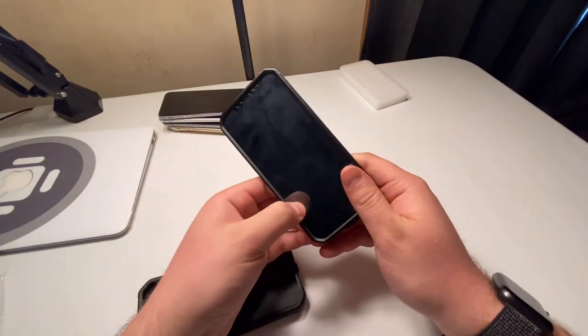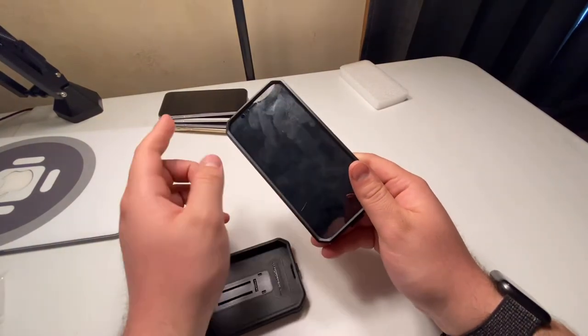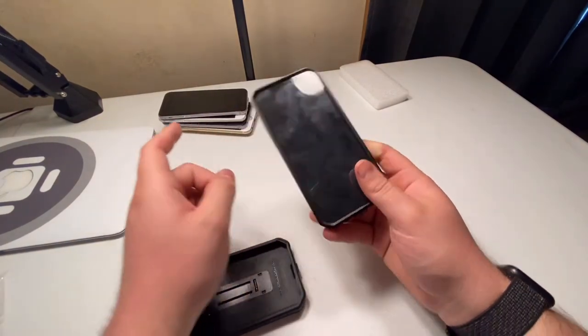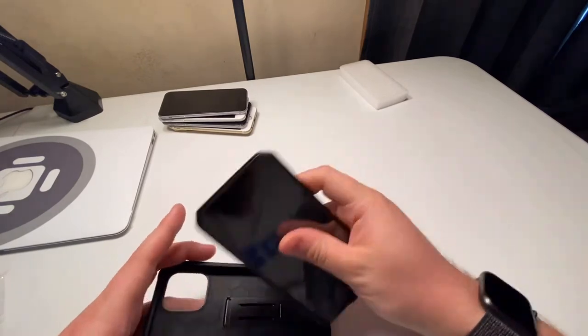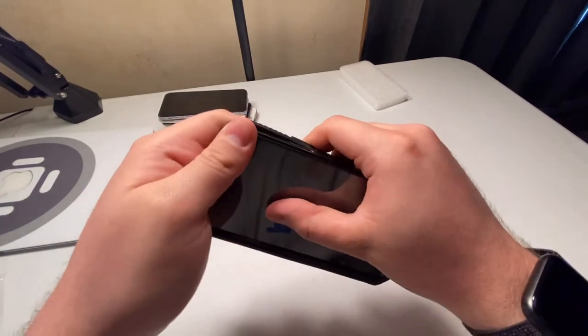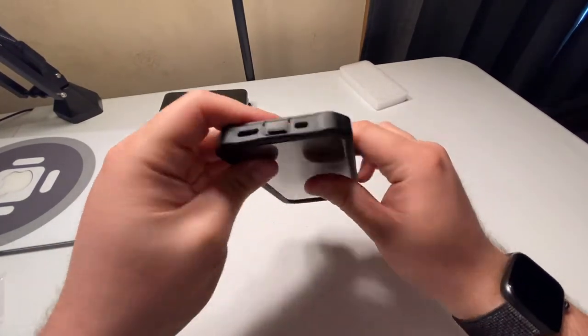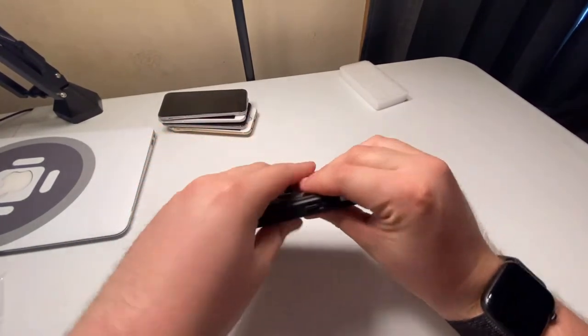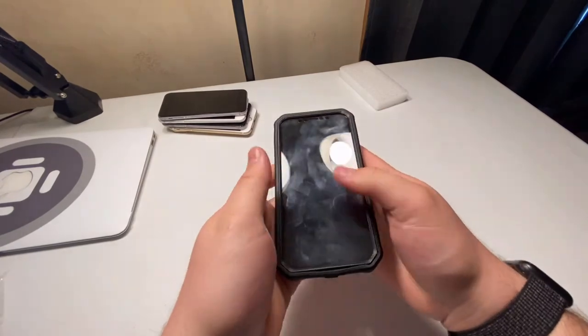Oops. I got hair in there. I probably shouldn't have done that before I did that. And then you just slide it right into the case like so. And voila.